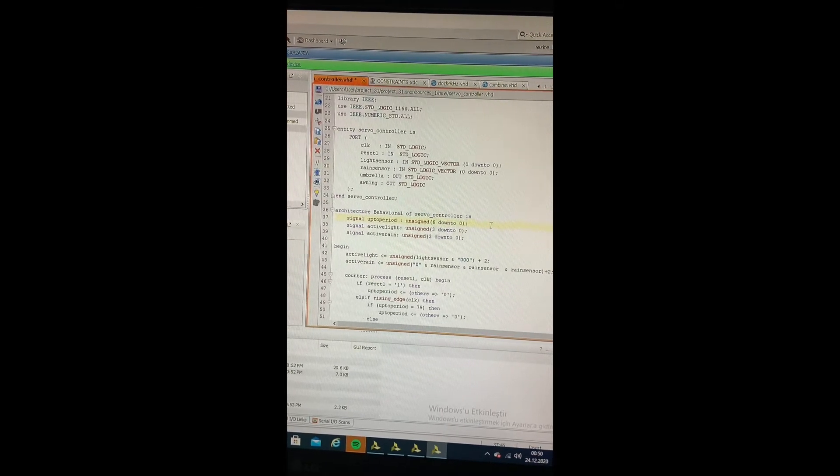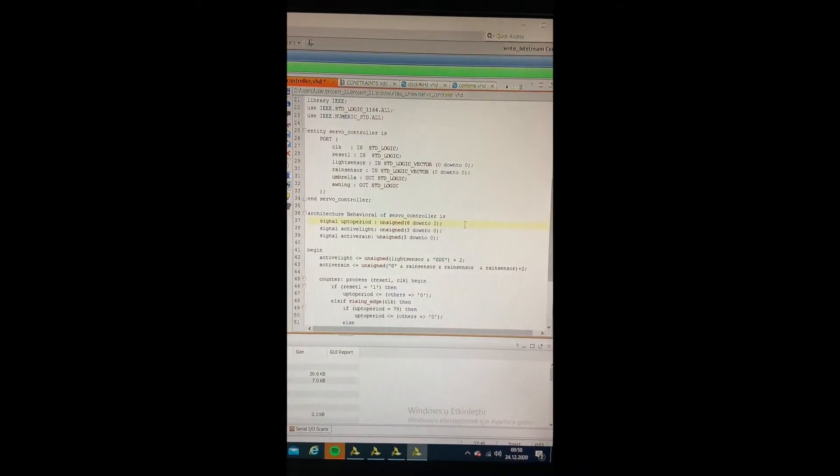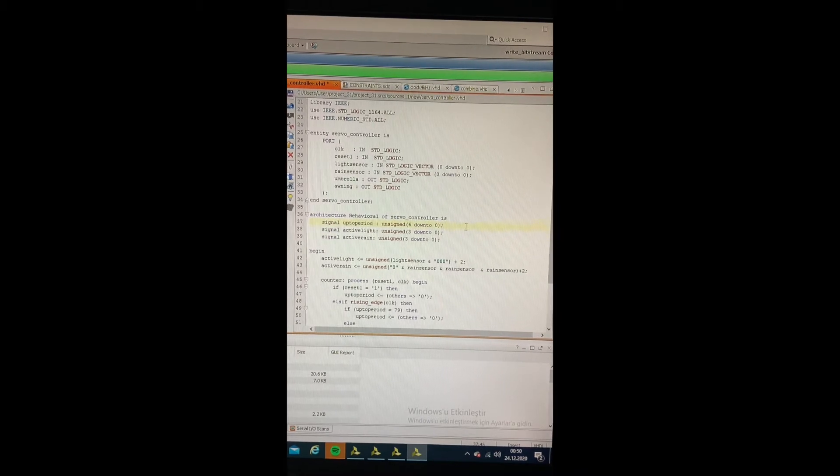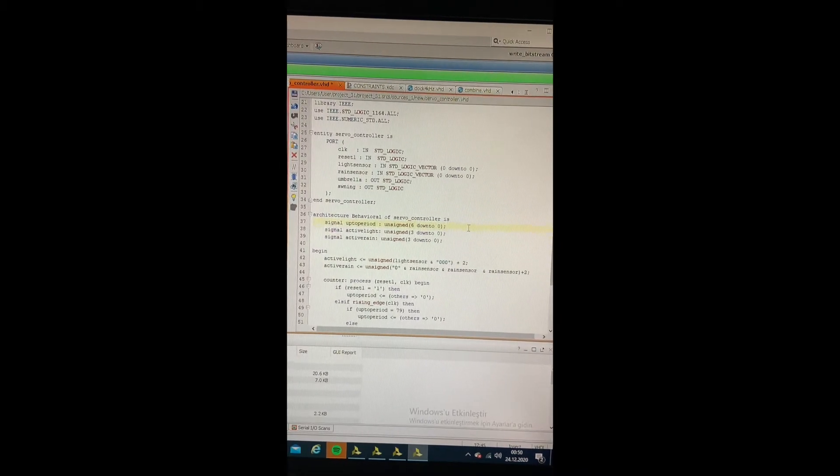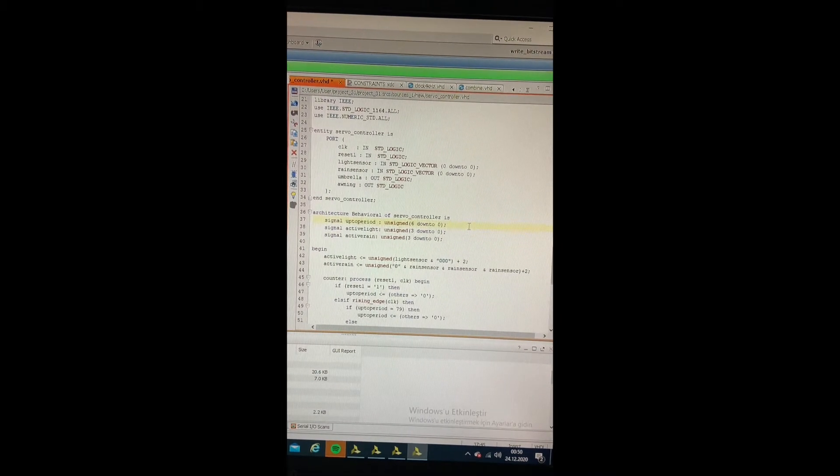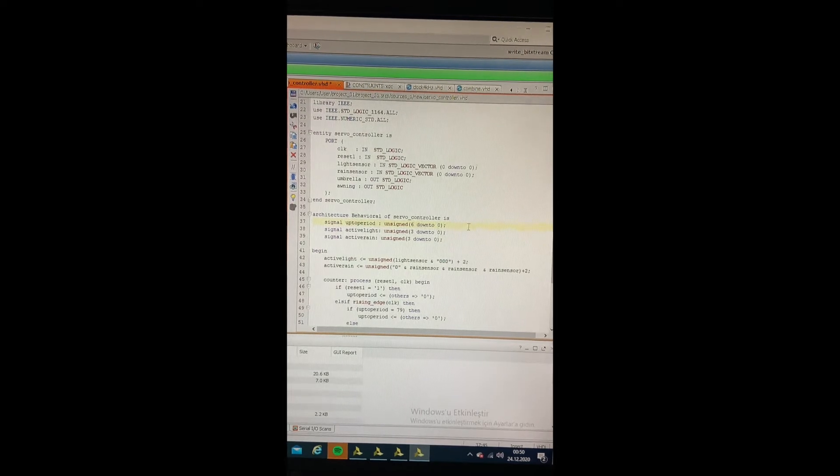That is for the umbrella's turn. For the awning, little less than 2.5 ms is reached by the same logic.